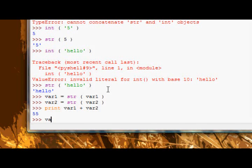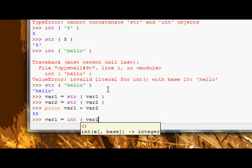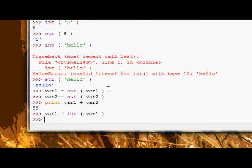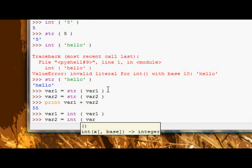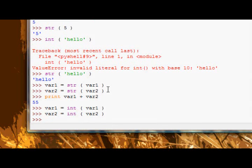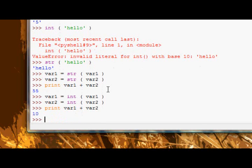And we could do the same. If we went back to where we just got the input, we could say var1 equals int var1, okay, now var2 equals int var2, and now we could say print var1 plus var2, and we get 10, because that would do the mathematical operation, okay.